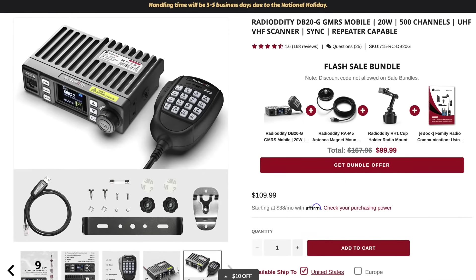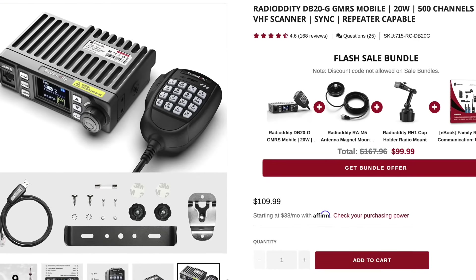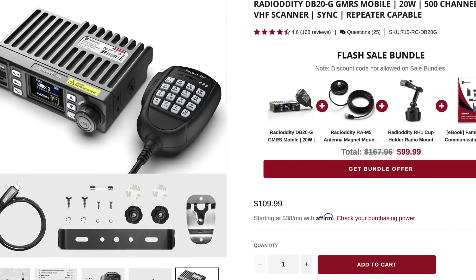All right, let me just get this out of the way real quick. Radiodity sent me this radio, the DB20G, free of charge along with the cupholder mount for my review and evaluation. I'm going to be doing a more in-depth review on my likes and dislikes for this radio in a separate video. Instead, this video is going to focus on programming by Chirp.